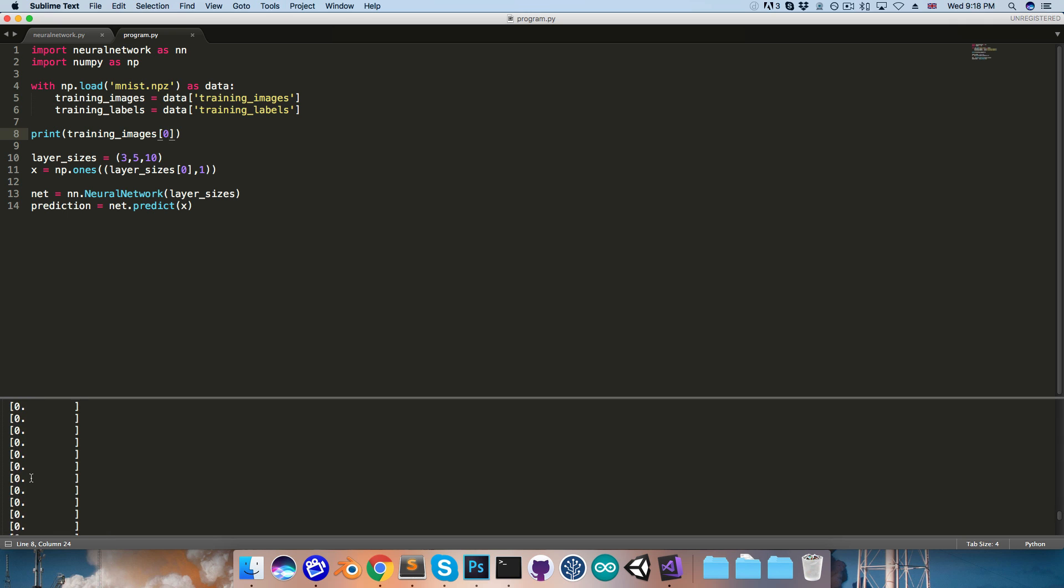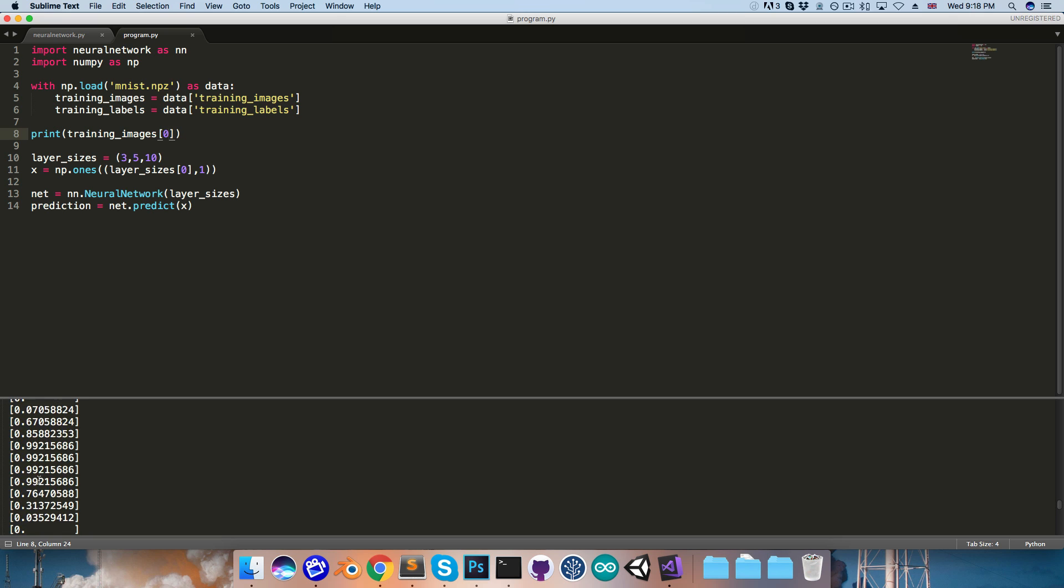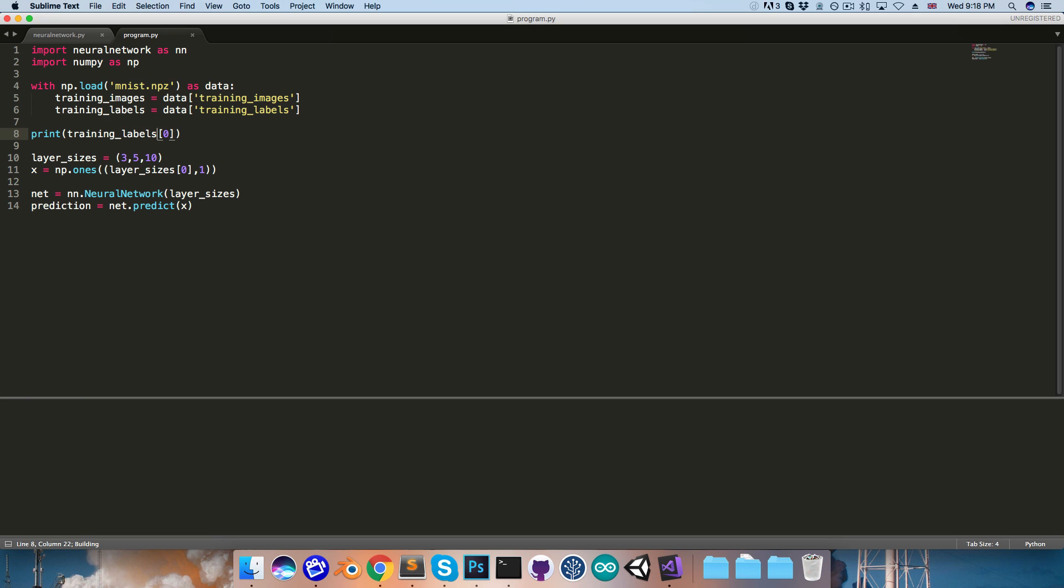And if we scroll through this, you can see all of our brightness values here, between 0 and 1. And let's print out the corresponding label. So I'll go training_labels, print that out, and you can see we've got 000001, so that's in the 6th place, so that means this is an image of the digit 5.